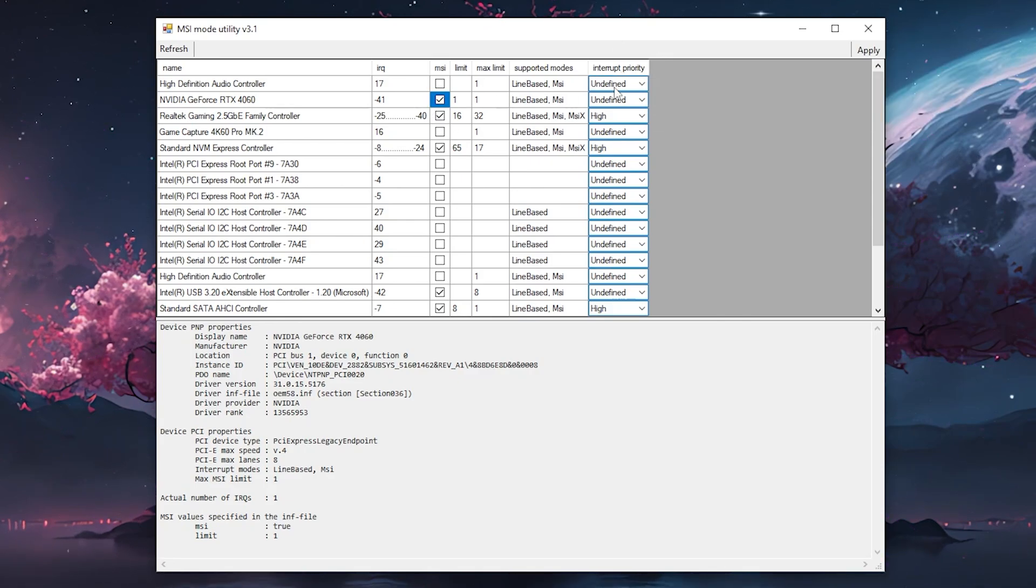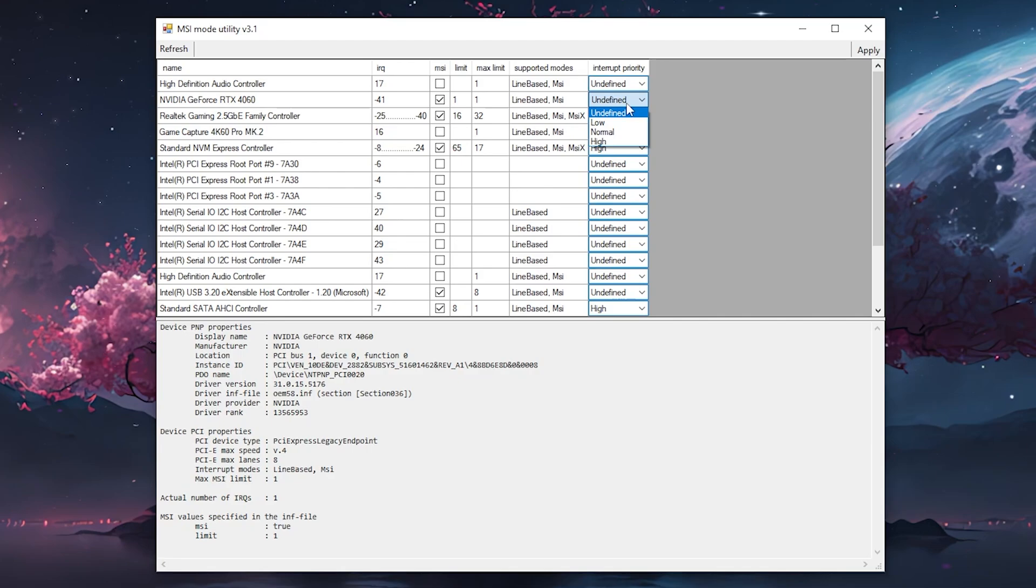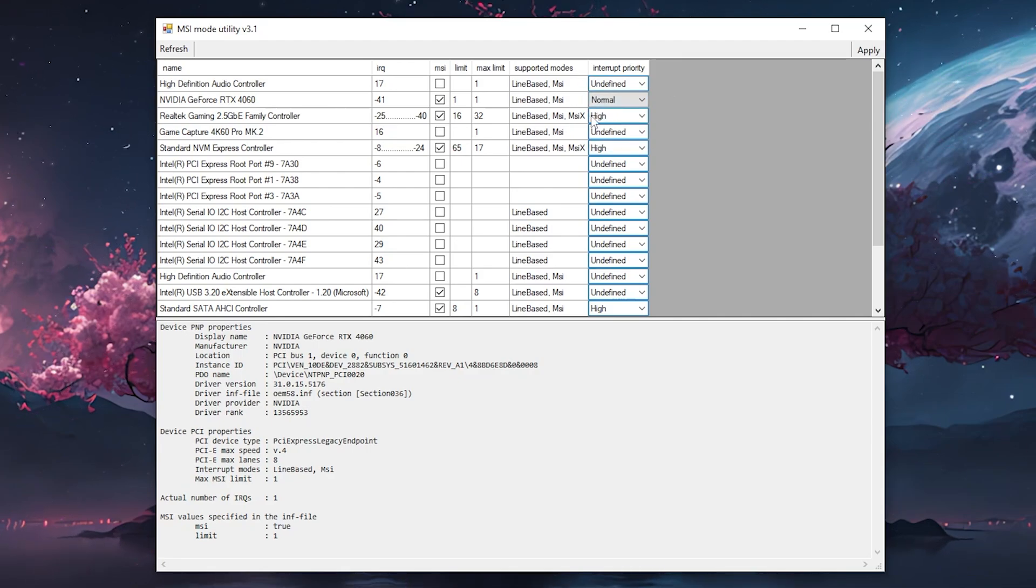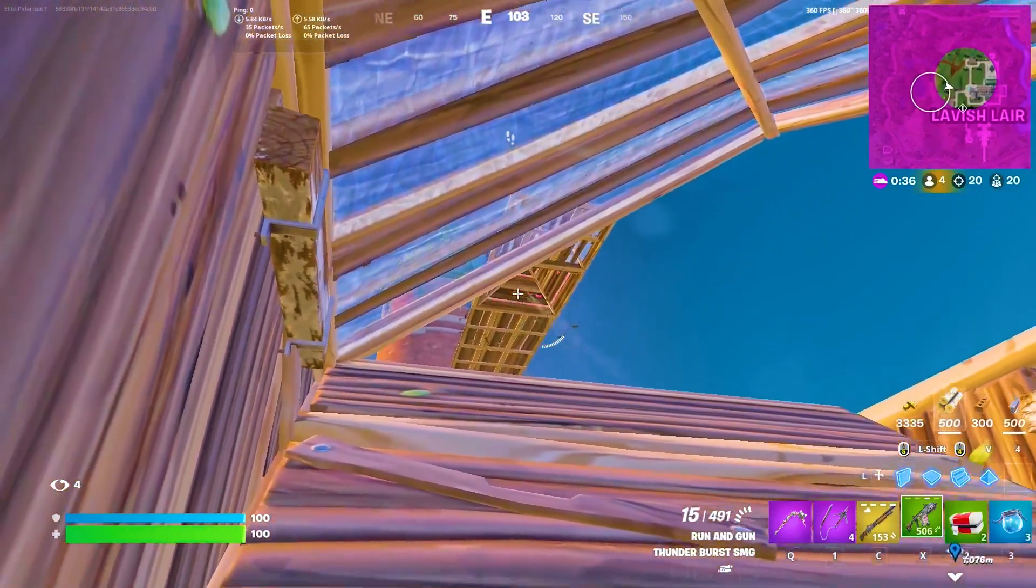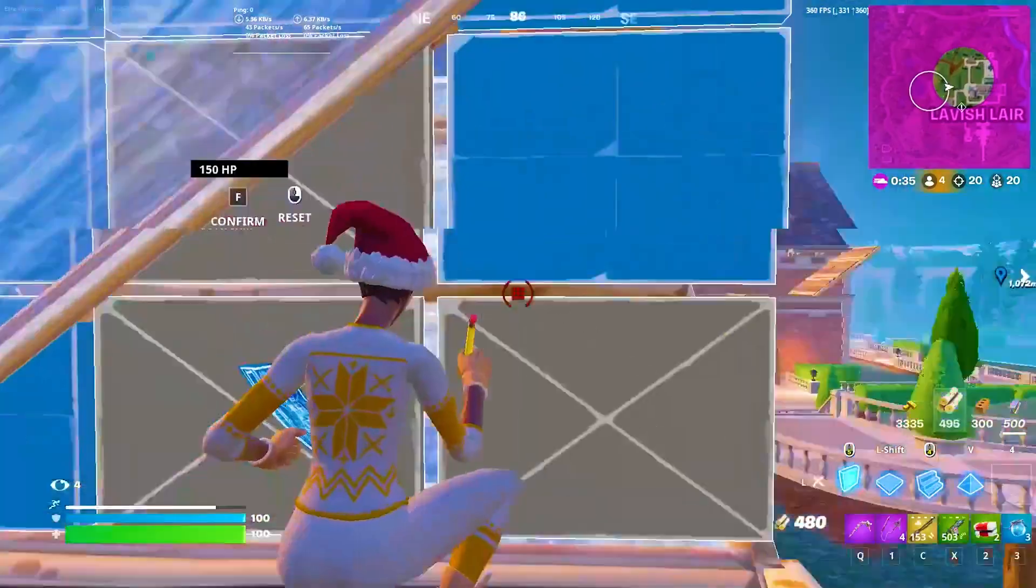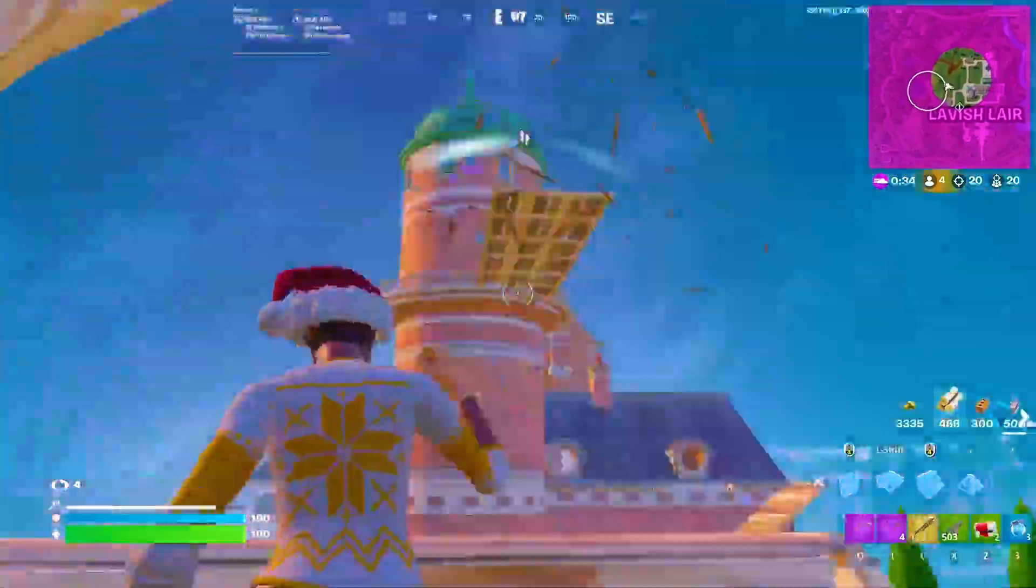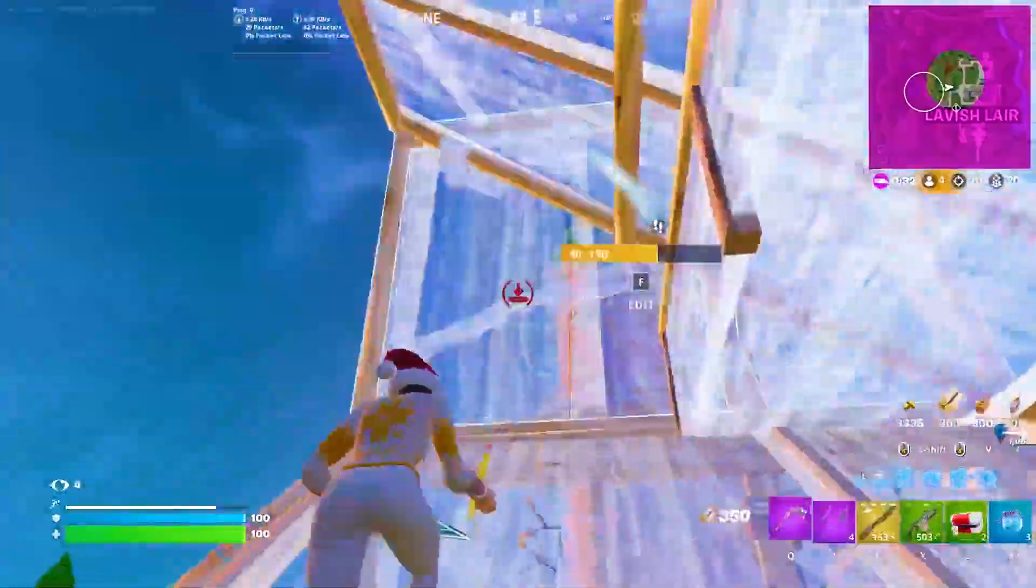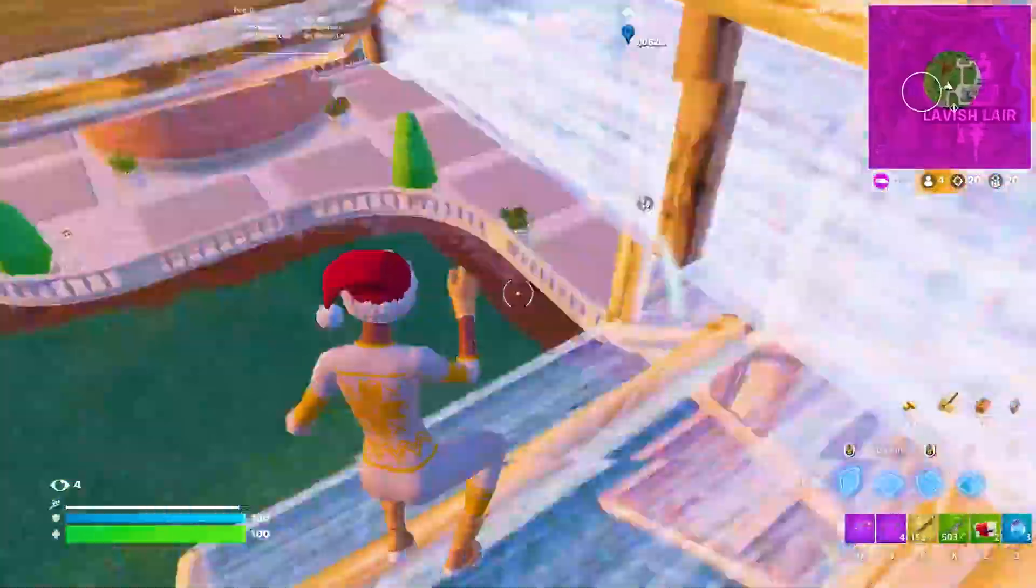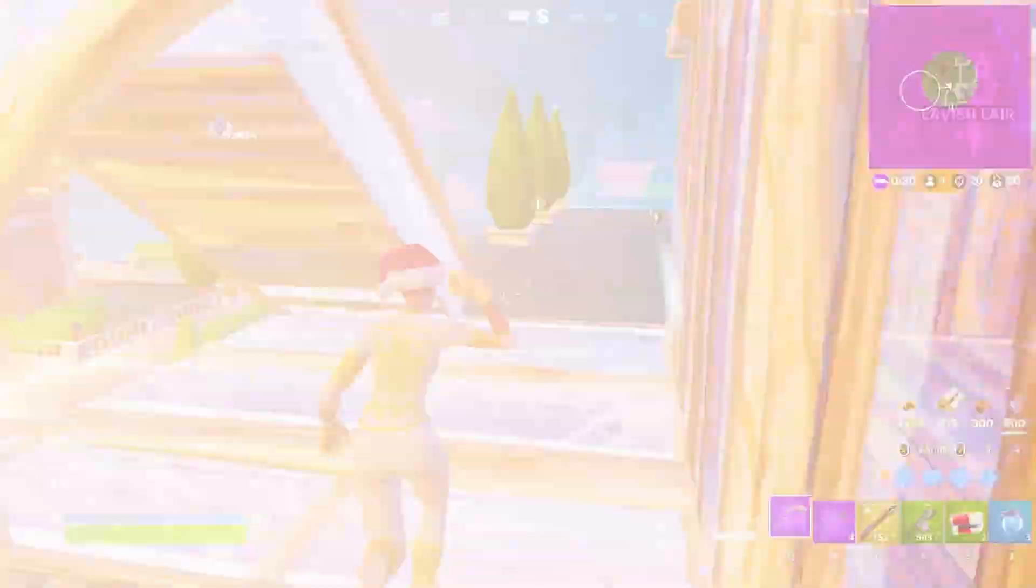On the right side we have interrupt priority. You want to put this to normal. Don't put it on high. Normal works a lot better and more consistent. Then all we got to do is click apply on the top. You will immediately notice a difference, especially if you're playing on a higher refresh rate. Your game is just going to overall feel a lot smoother.